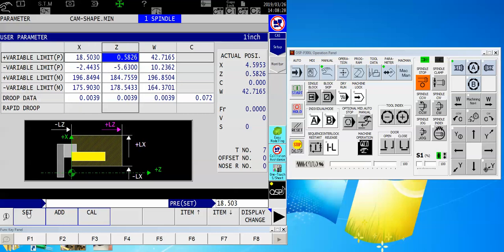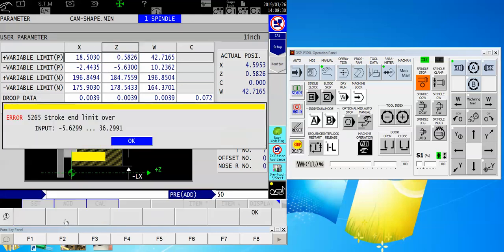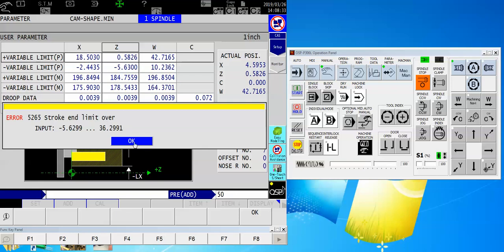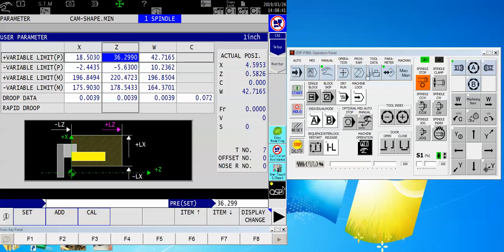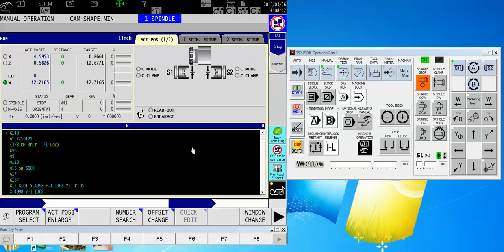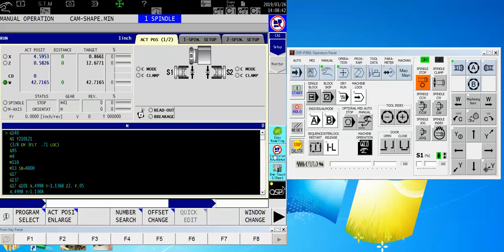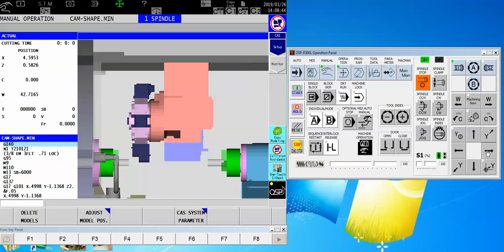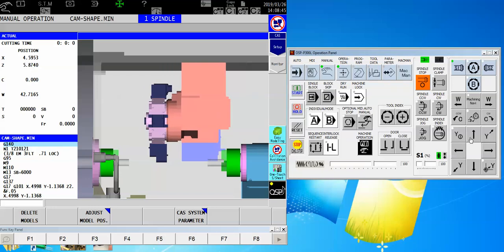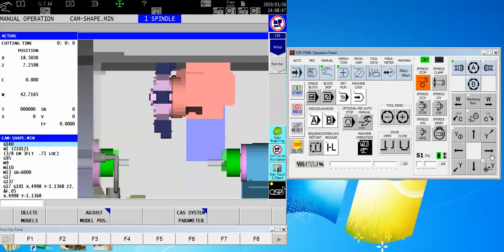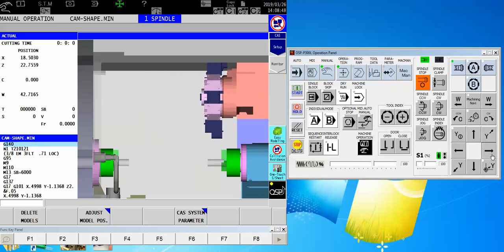Same thing for the Z-axis. I'm going to add 50 inches to it, get the alarm that says 36.299. Fine. Set. 36.299. I'm rounding off. It's not really critical, but now I have the ability to jog my machine all the way up and all the way out, even though I'm still in spindle one.